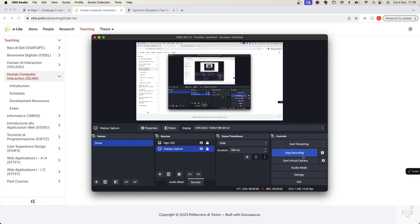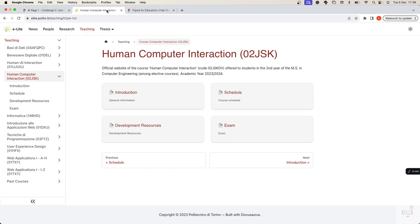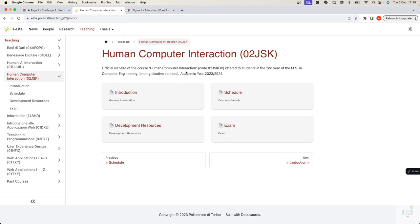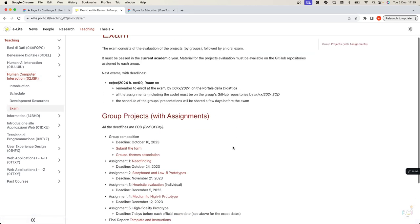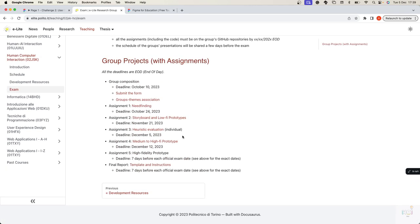Good evening everyone. In this lecture we will start focusing on medium fidelity prototypes, but before delving into this topic, we have already published two things on the course website: the text for assignment 4 that will start tomorrow, and also the instructions and the template for the final report. Let's discuss very briefly these two things.